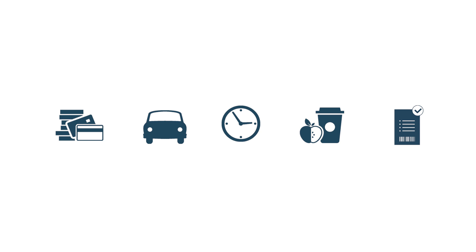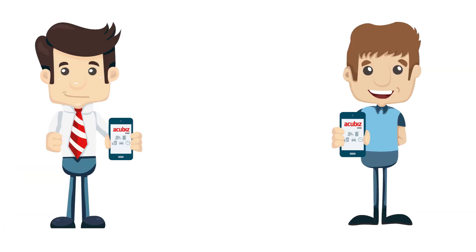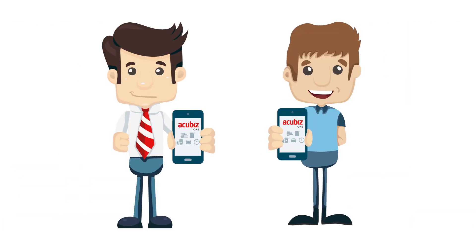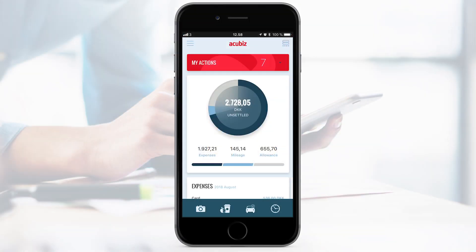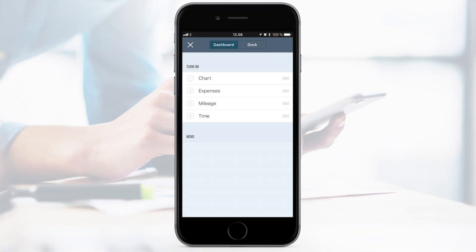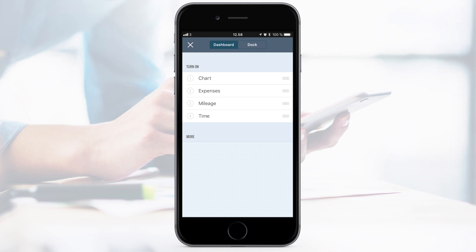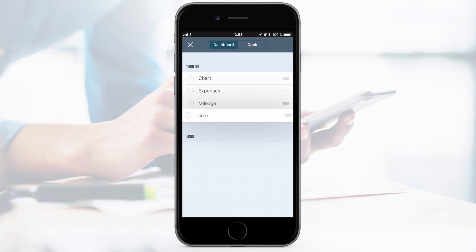AccuBiz One has a lot of enjoyable features. You can configure the app with an individual setup according to your personal preferences. In the menu to the right, you can decide which features you want to see on your dashboard and in which order. Simply drag the feature to arrange.